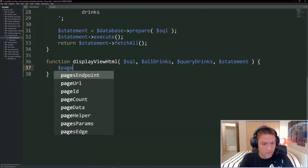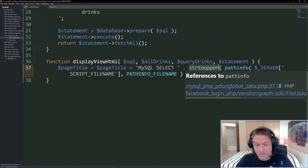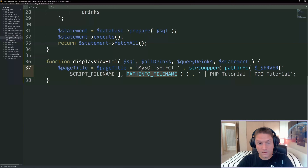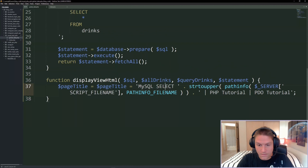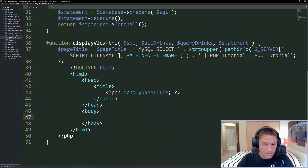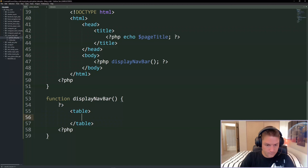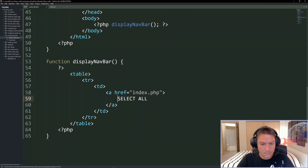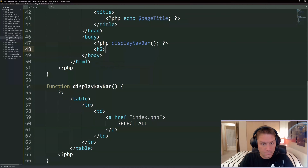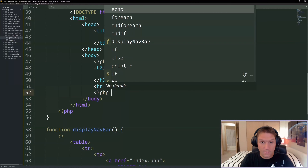We define display_view_html back in global_data. We start by defining a page title - 'MySQL SELECT' - basically using the script filename, stripping the .php, and converting to uppercase. Then we write our HTML. In the head we display our title. In the body we display a navbar - a table with all the links. Currently we only have one link: 'Select All' going to index.php. After the navbar we display our page title on the page with a line break.